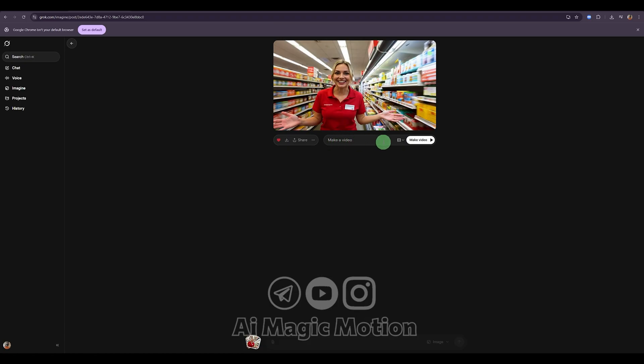Now look at this section, the Make Video area. Here, I can easily type whatever action I want the character to perform. This one had a small issue, so I'll fix it first.